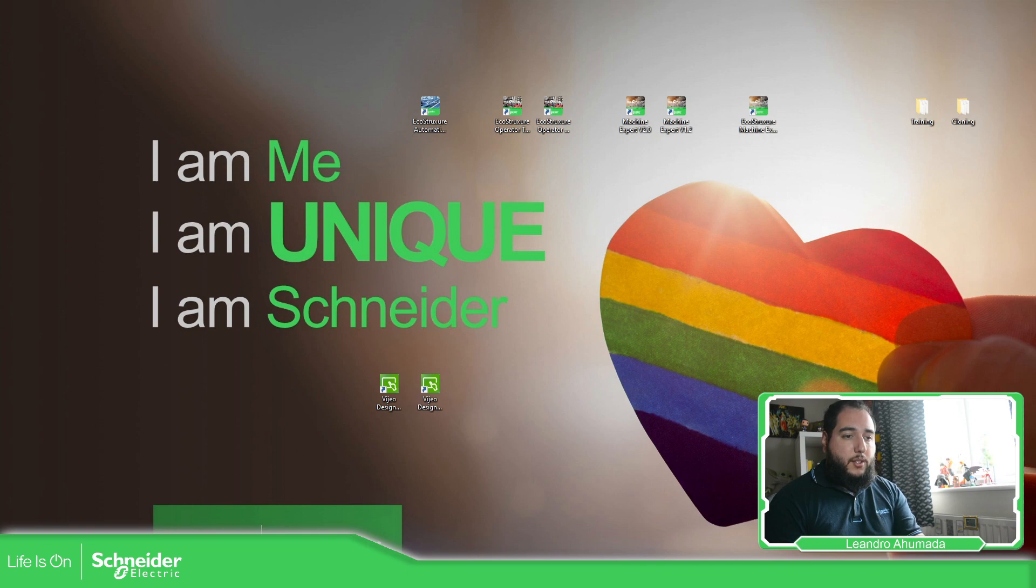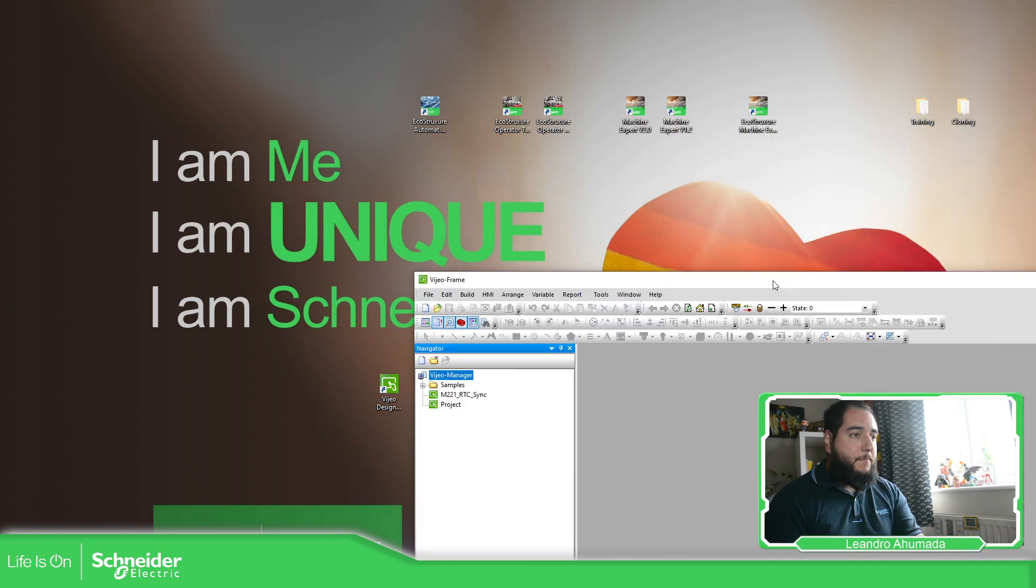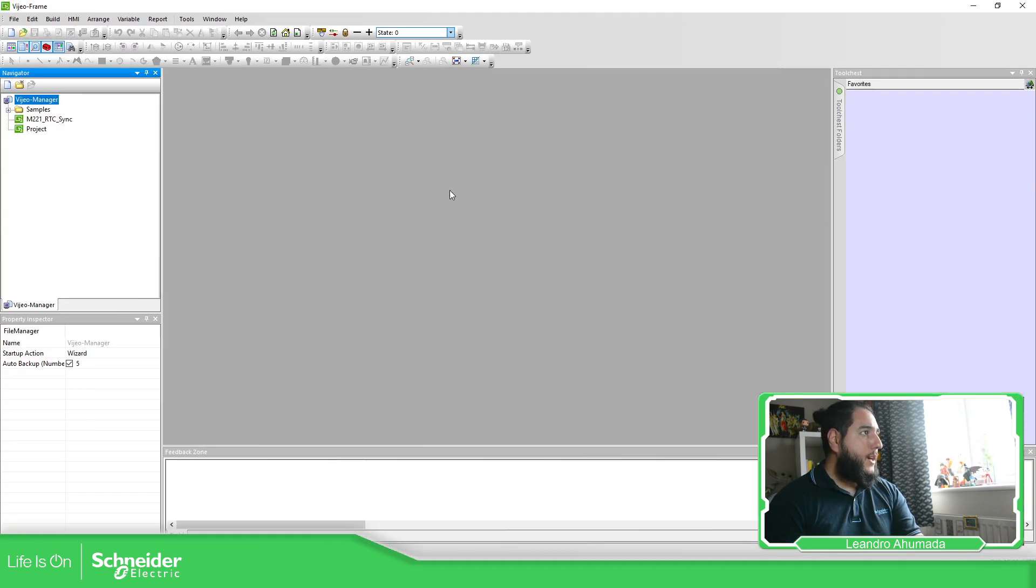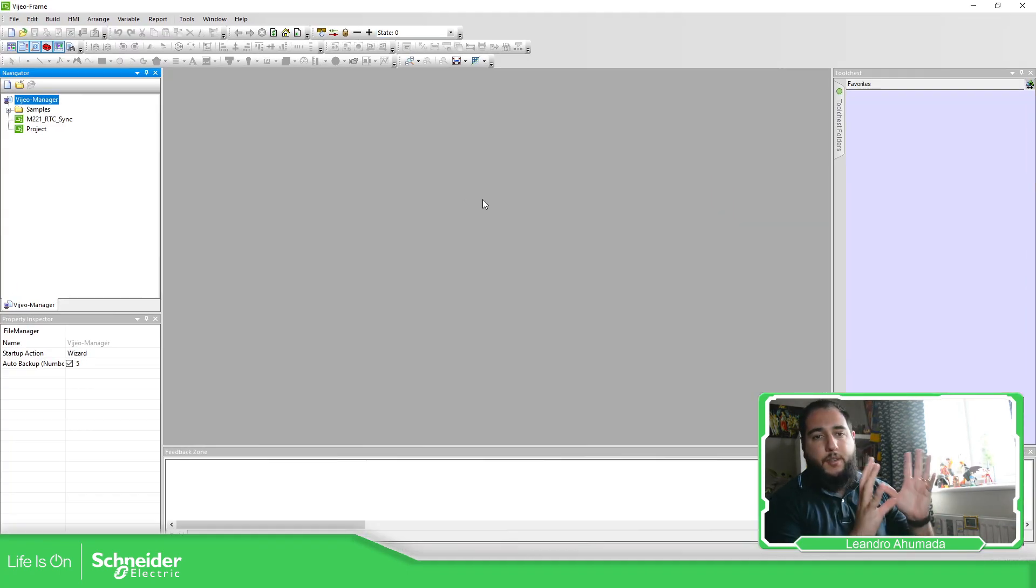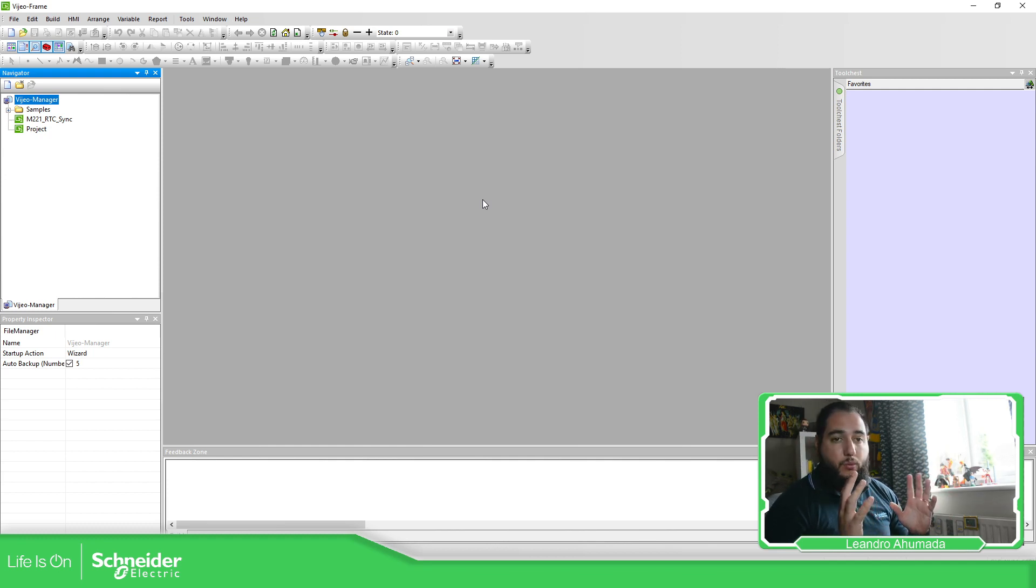And it's in the other screen. And there we go. So this is the environment that we are going to work with.